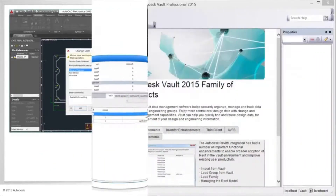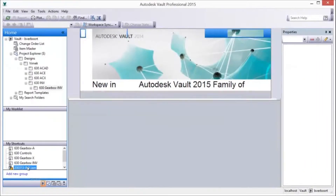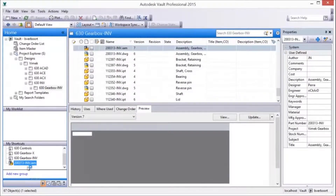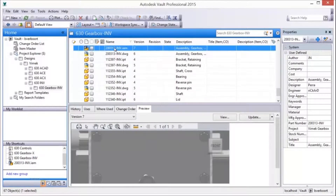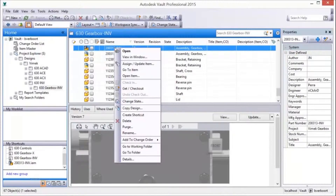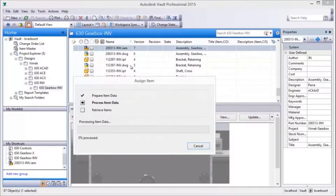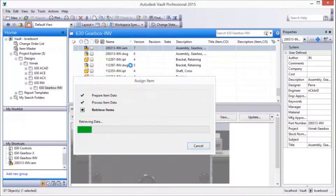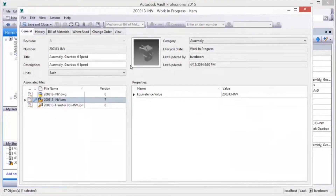The design-centric release management process starts with the assignment of items for a product design. Items are easily created for a design and all of its components with a right-click. As the items are created and added to the Vault Item Master, all supporting documentation is collected and associated with each item record.